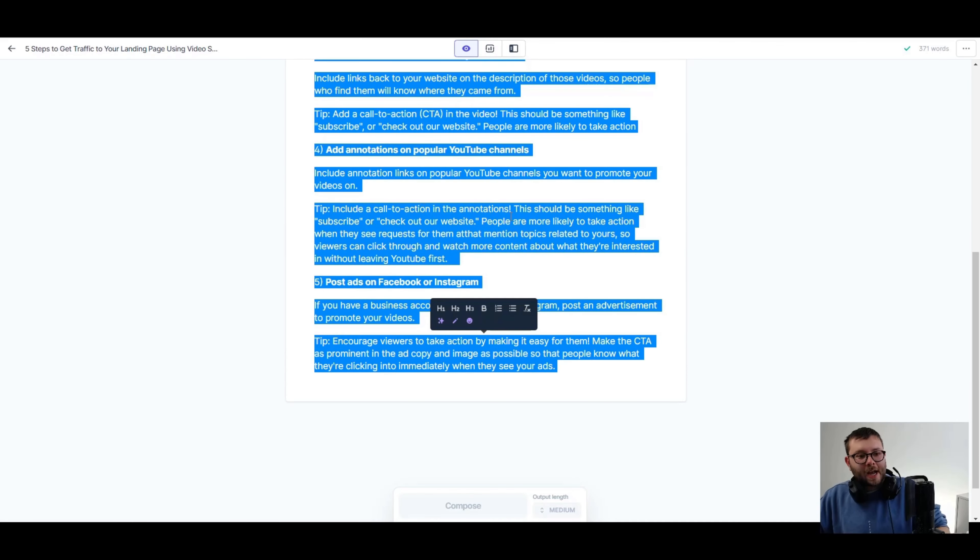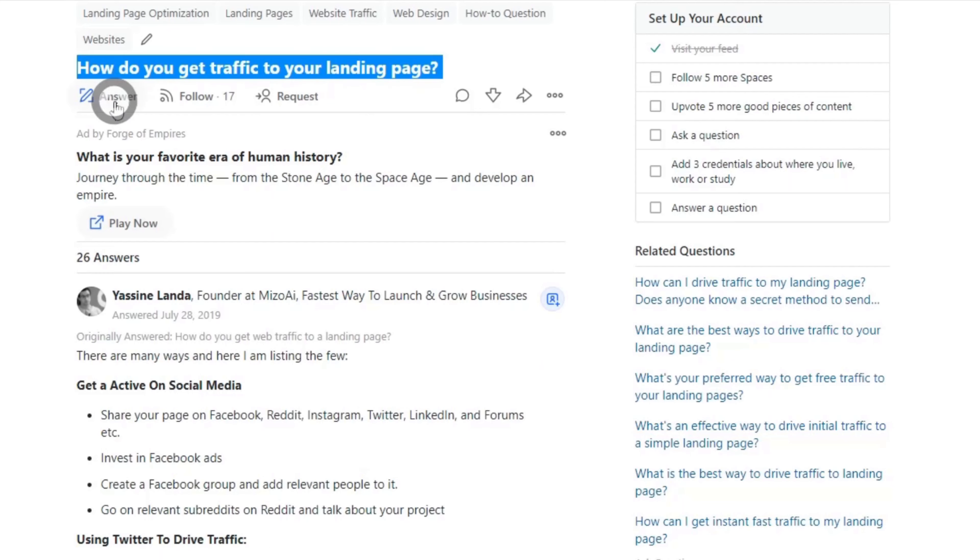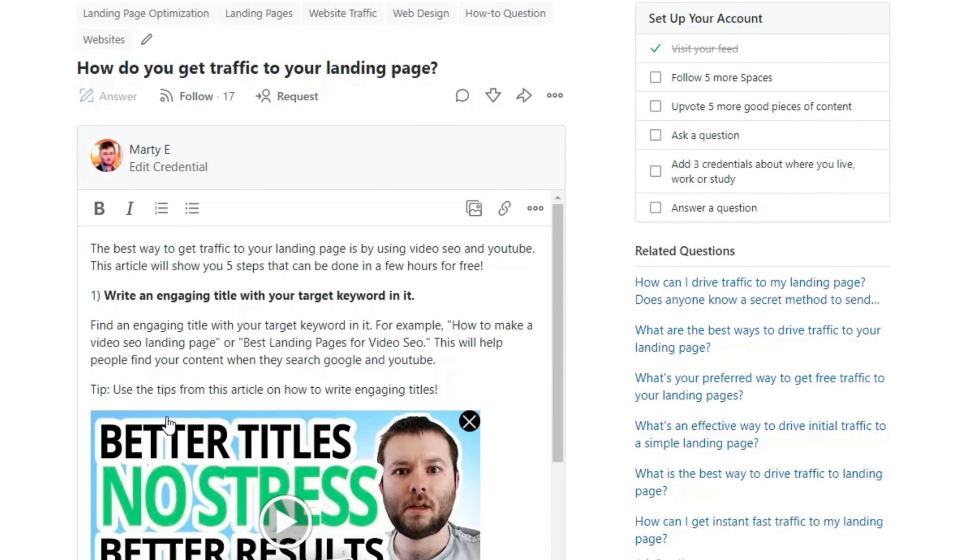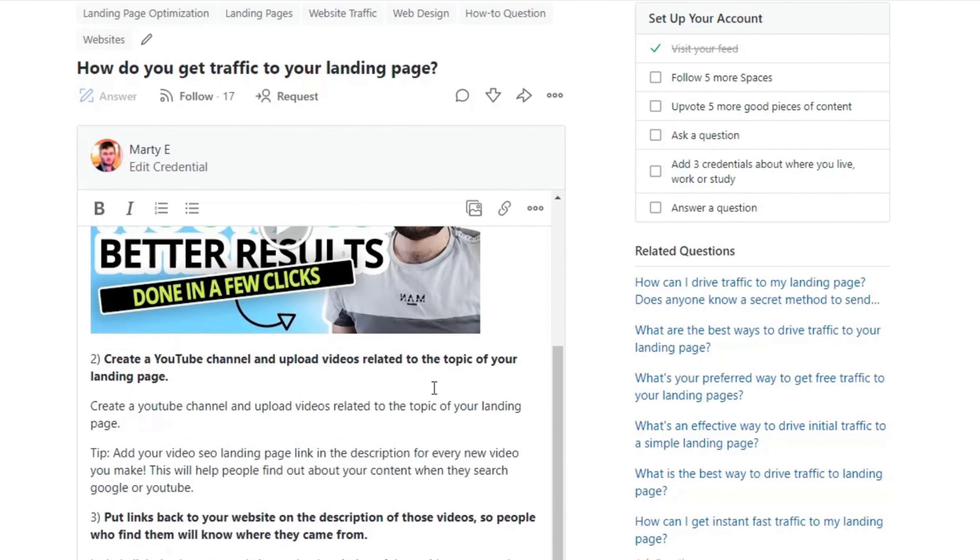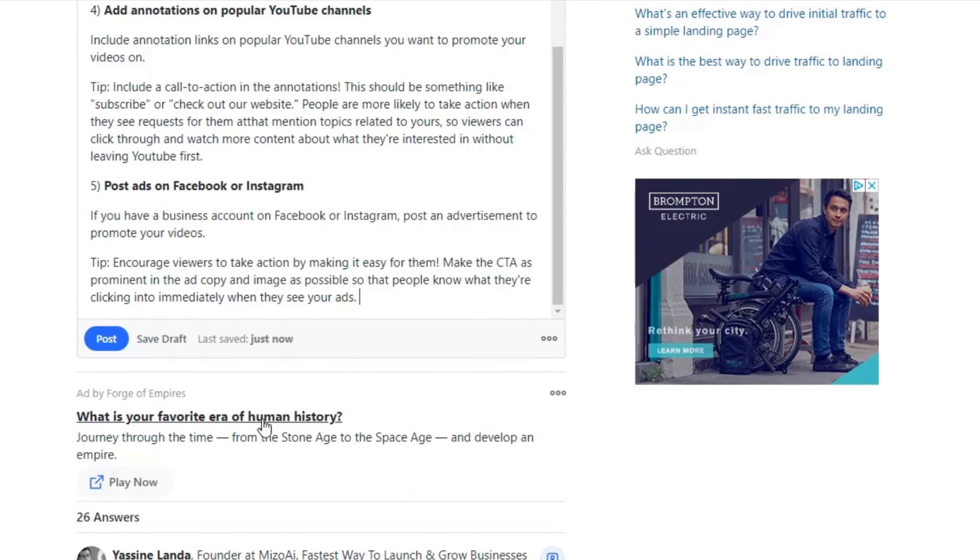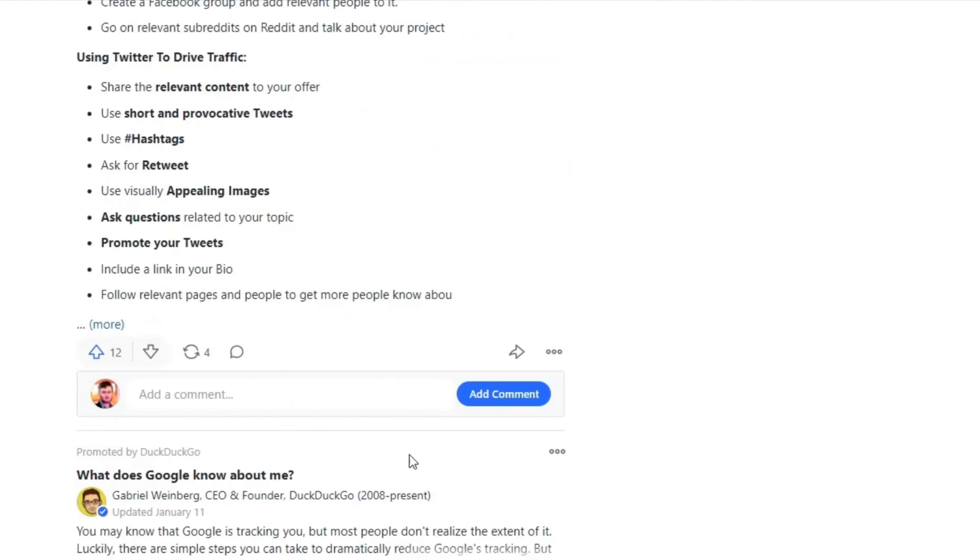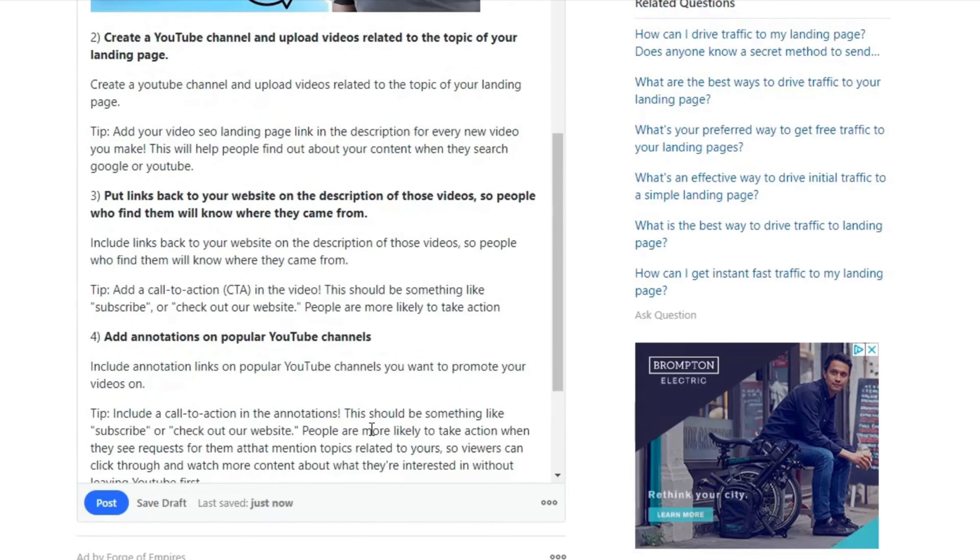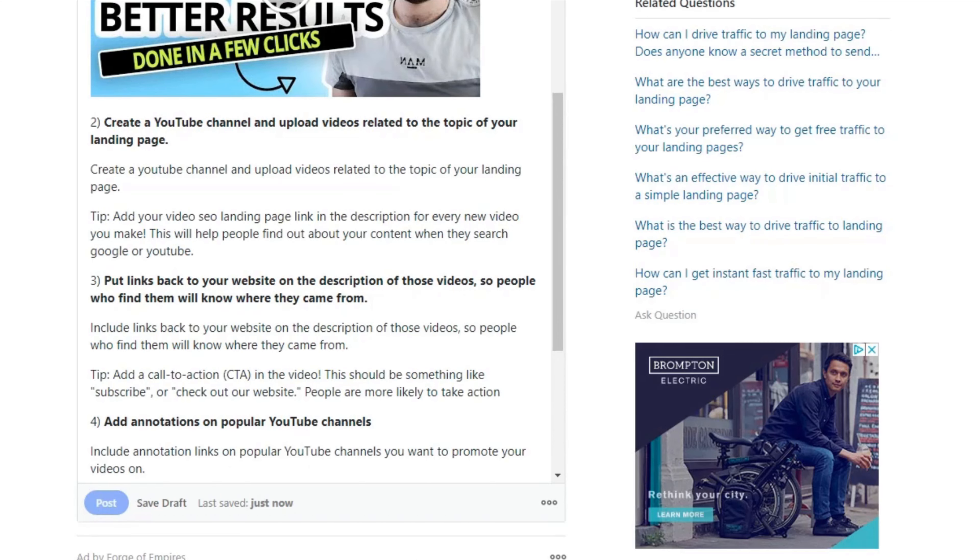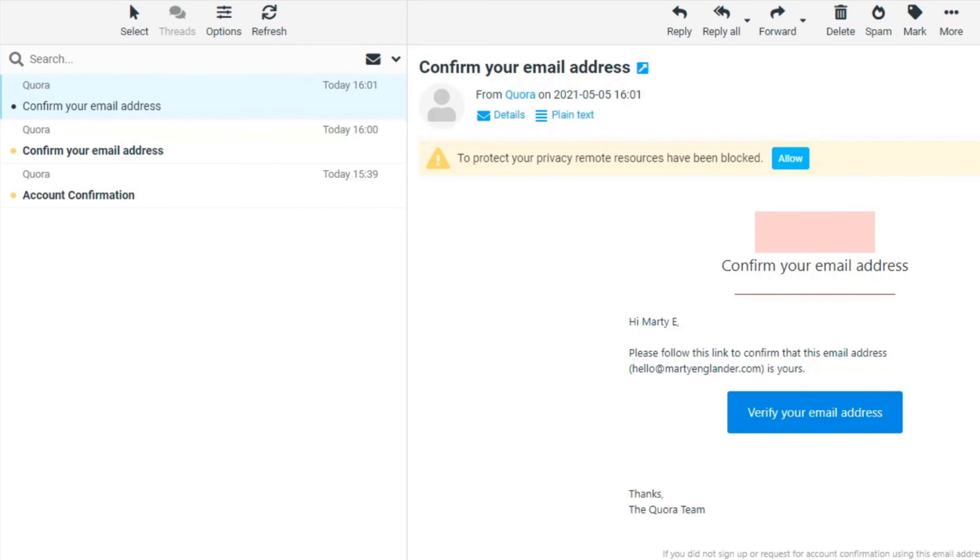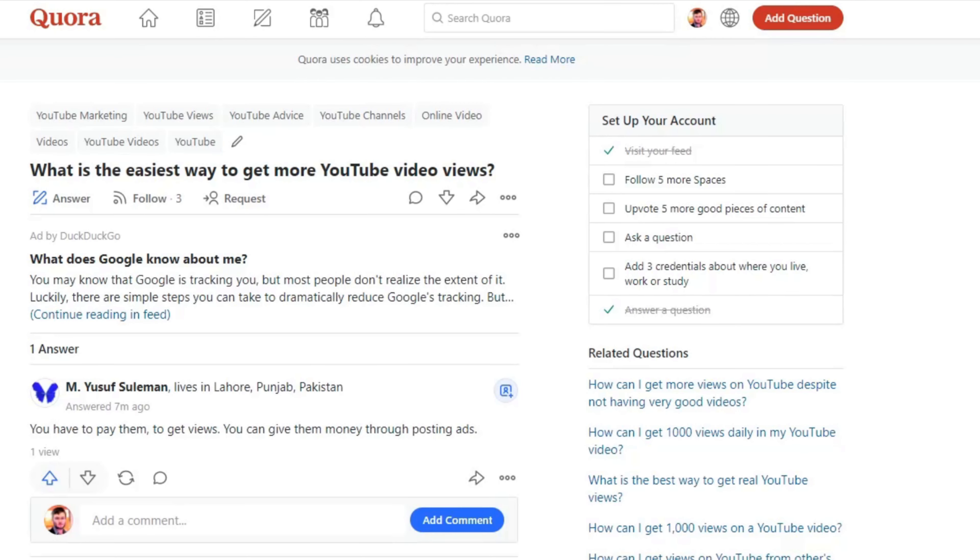Crazy that in like just a couple of minutes I was able to create something like that. Now let's head over to Quora and post this answer. So I'm going to go ahead and copy this. I'm going to go ahead and hit answer. Paste all of this in. Boom. That's a nice looking blog post. And let's go ahead and do post. So I actually need to confirm the email. So give me one second whilst I confirm the email.